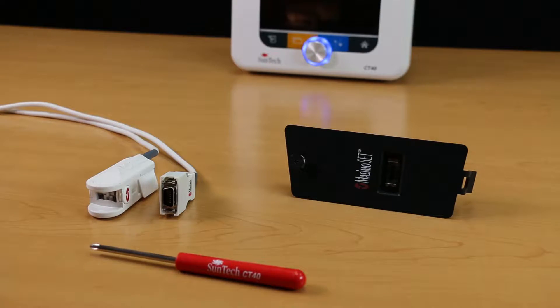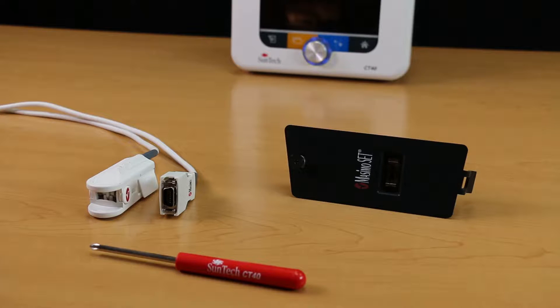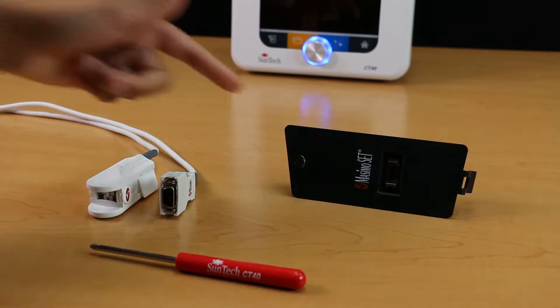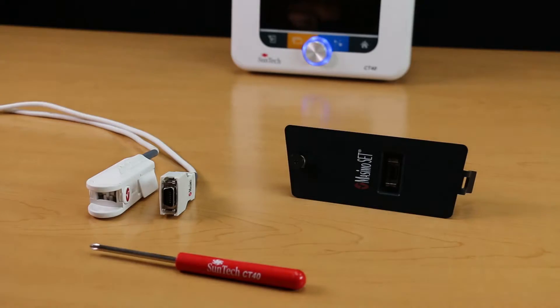Or, if you have the optional Massimo SPO2 module, you will need a Massimo SPO2 sensor and extension cable.